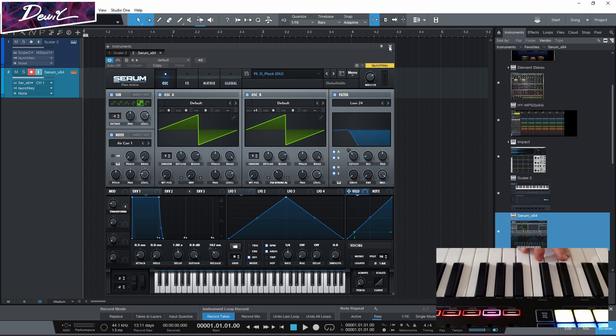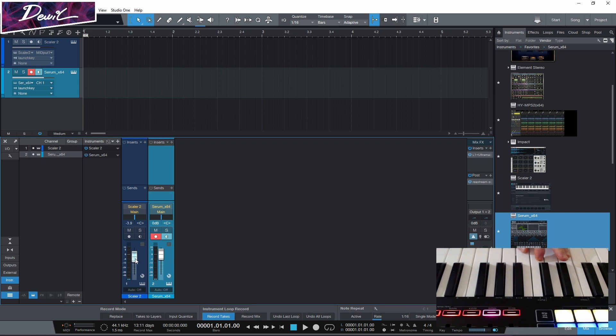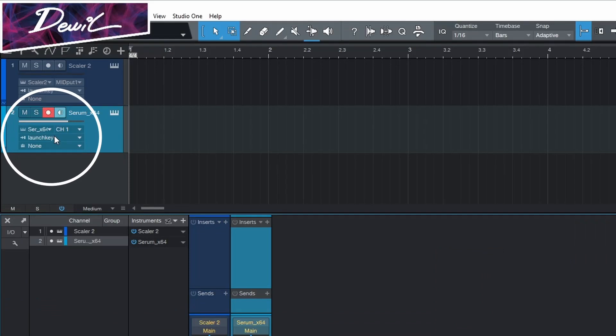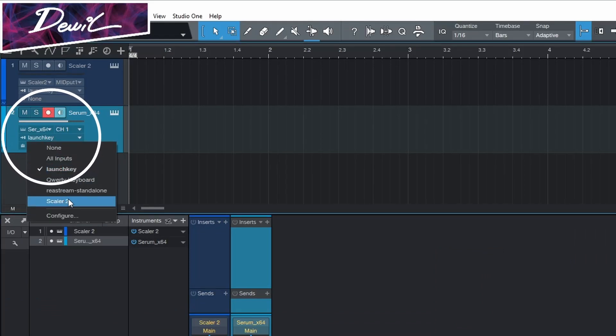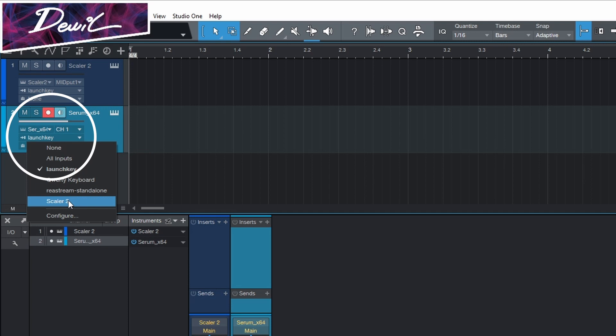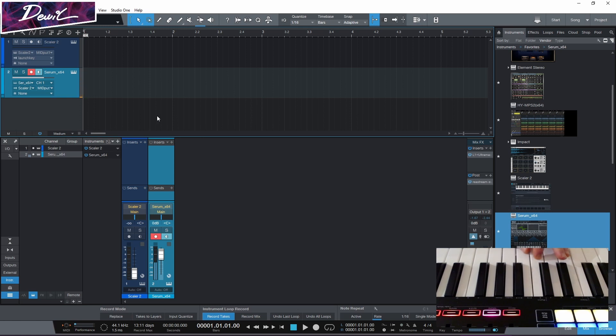After that I'm just gonna turn down the volume of Scaler 2. And then, go here. In here. Over there we will select Scaler 2. And now, when we play, we can hear those chords we have on Scaler through Zero.